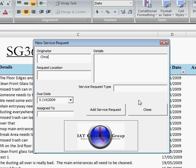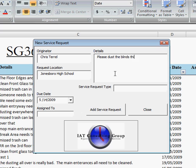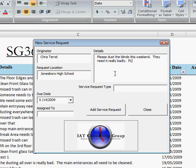So we're going to say so-and-so took the call and it came from me. And the location was from the high school that company XYZ cleans. And we're going to say that please dust the blinds this weekend. They need it really badly.